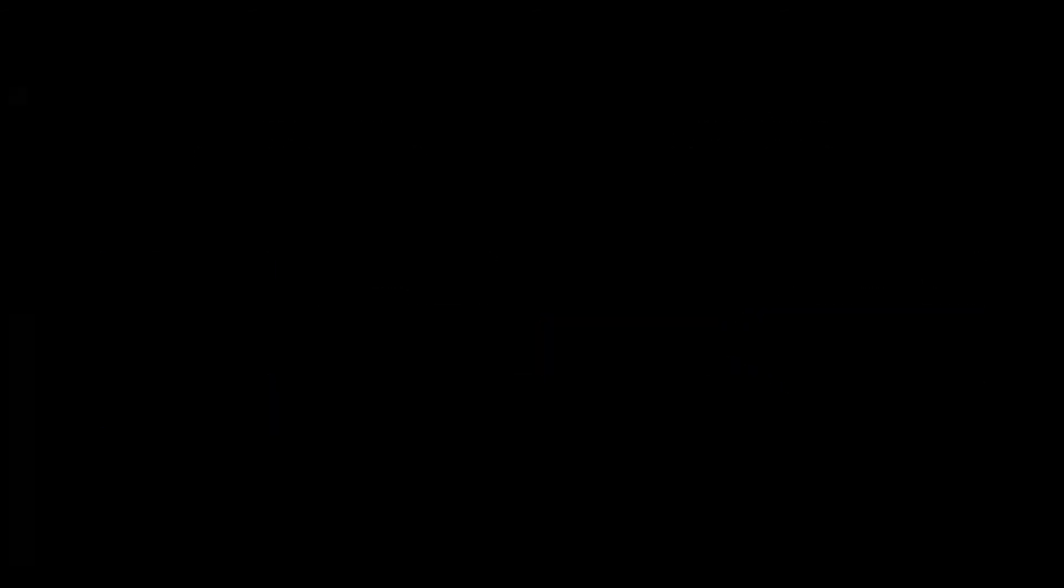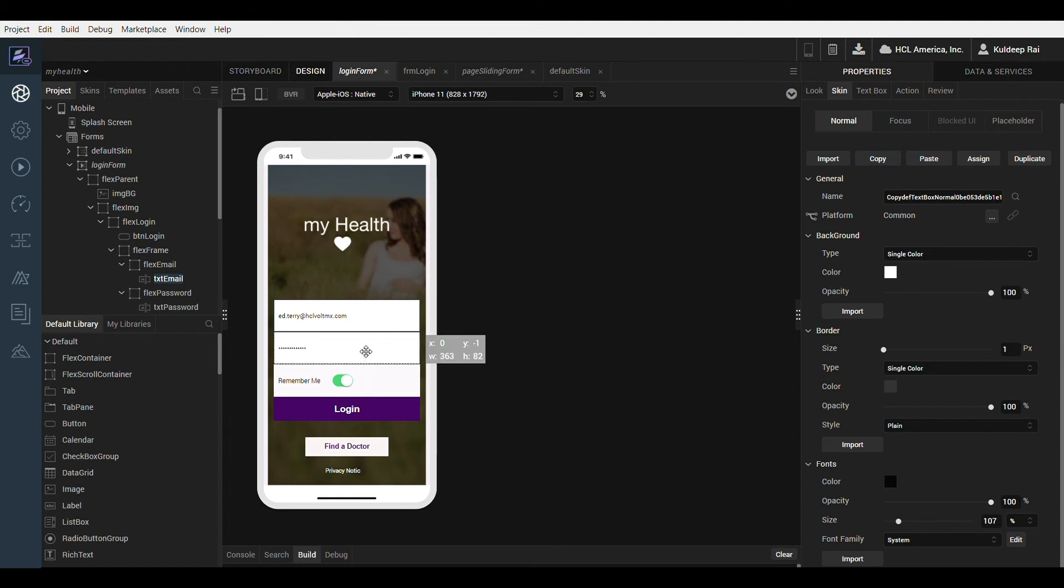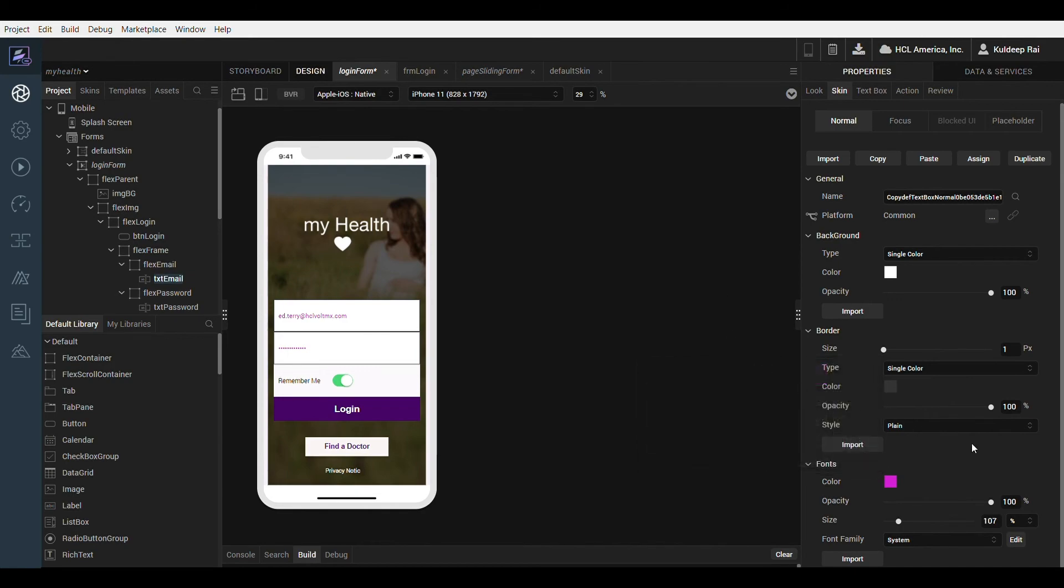Let's see how this is managed in Iris. On this screen the first text box has the desired skin I want to use for the password text box. I will copy and then assign the skin to the second text box. Notice as I change the properties of the first text box both text boxes are affected since they share the same skin.